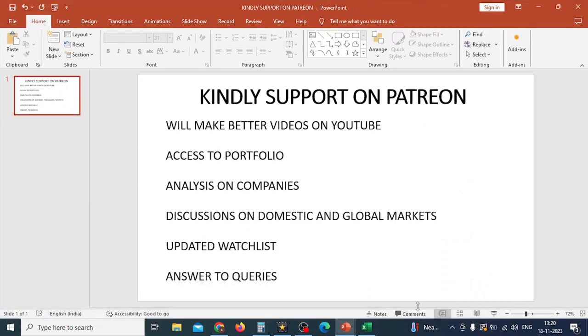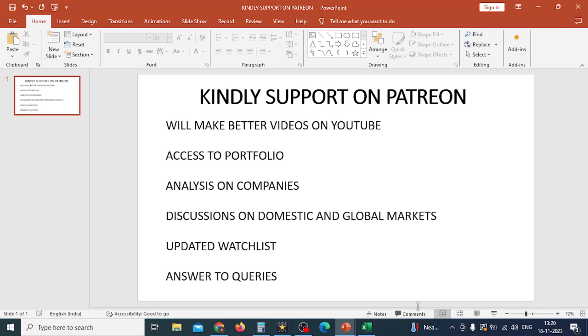Before I talk about these two companies, small request, can you support me on Patreon? If you do that, it will help my channel grow. You can also ask me questions and seek out answers in greater detail. Once you get the $10 membership, you'll have access to my portfolio, my watch list, and a number of podcasts I put up from time to time. You can get a yearly membership on WhatsApp as well or you can be a patron member. You have access to the portfolio analysis on different companies. The portfolio is updated regularly. There's a trading portfolio and an investment portfolio as well. Discussions on global and domestic markets. You have updated watch list every two to three weeks. I update my watch list and put it up there and answers to everything that you ask for.